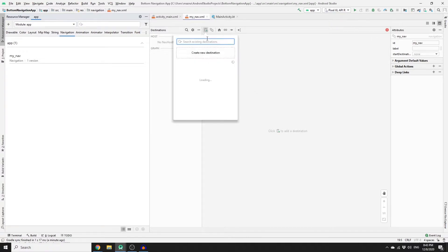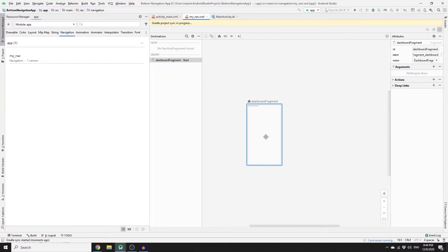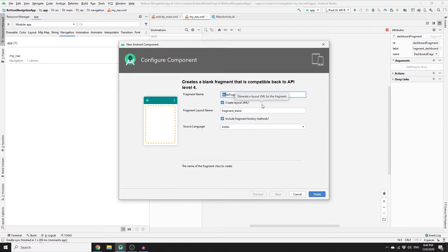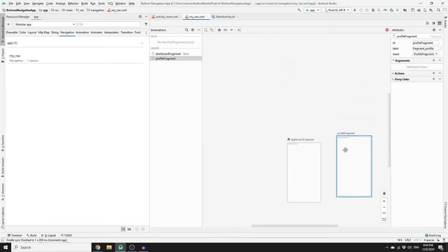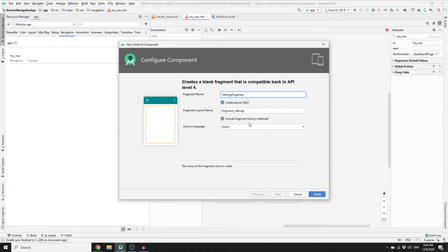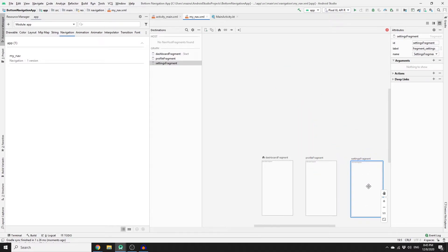Click the plus sign and create a new destination. Call your first fragment DashboardFragment — untick 'include fragment factory methods' and click Finish. Then create a new destination called ProfileFragment, uncheck that option and click OK. Once you have your ProfileFragment, place it next to the first. The final destination is SettingsFragment — uncheck that and click OK.